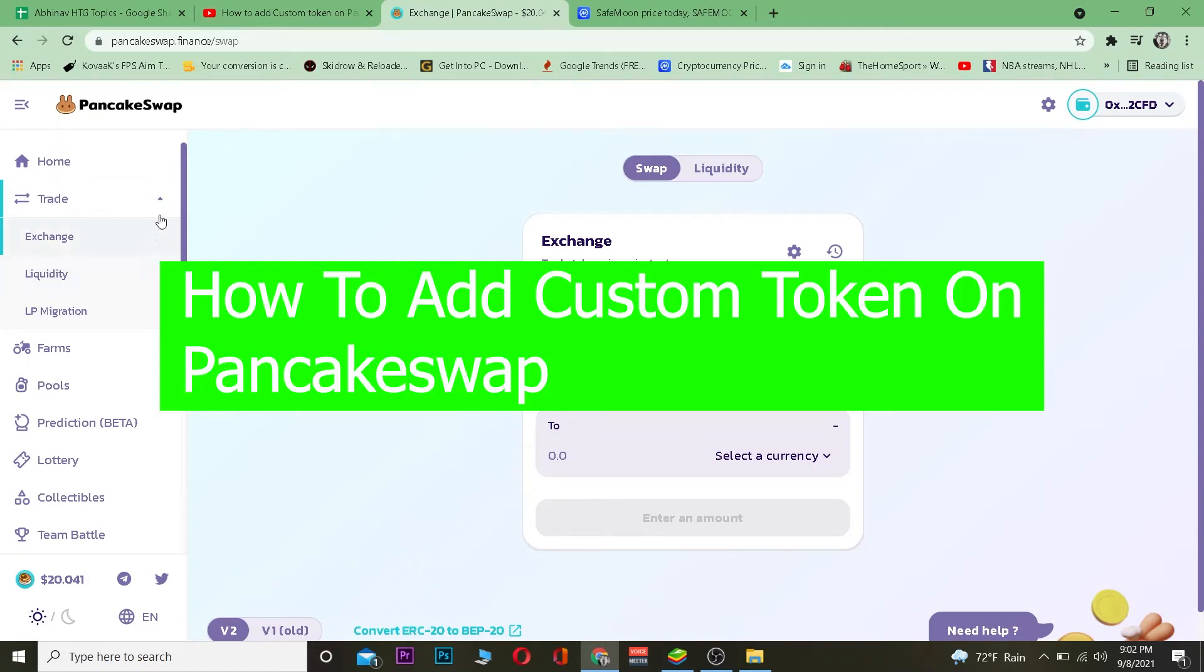What is up everybody, welcome back to our channel. Good morning and good afternoon to everyone watching the video. In today's video, I'm going to teach you how you can add a custom token on PancakeSwap.